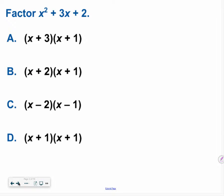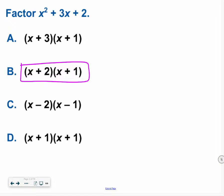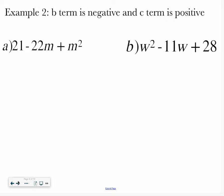Hopefully you ended up with x plus 2 times the quantity x plus 1 on your own. Now we're going to try that same process, but this time our b term is going to be negative and our c term is going to be positive.